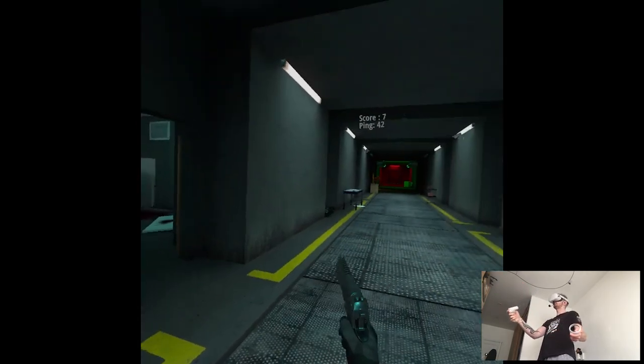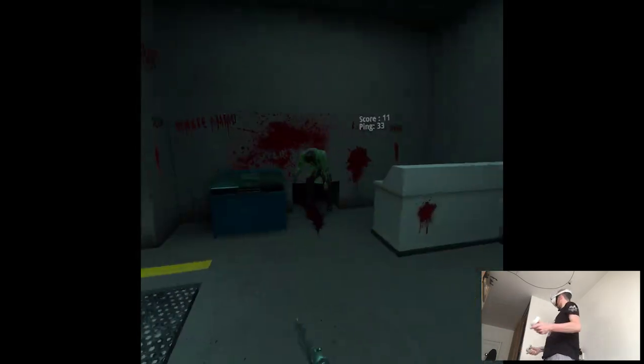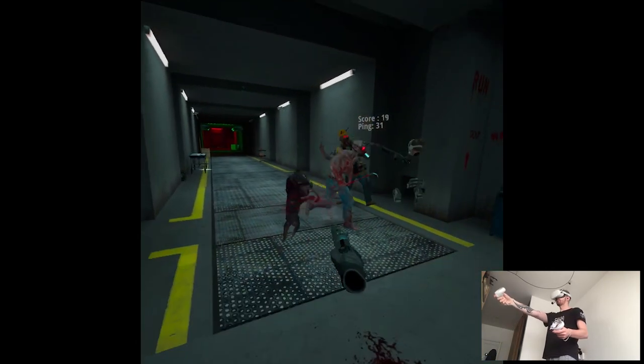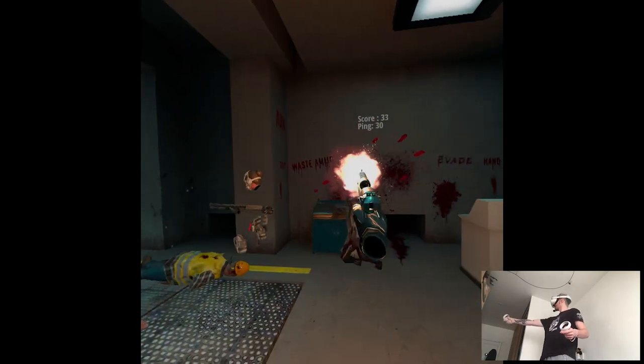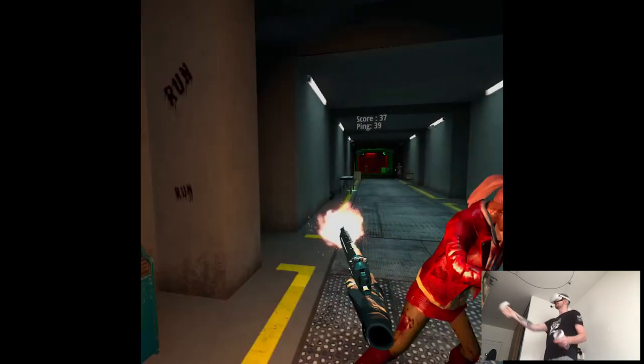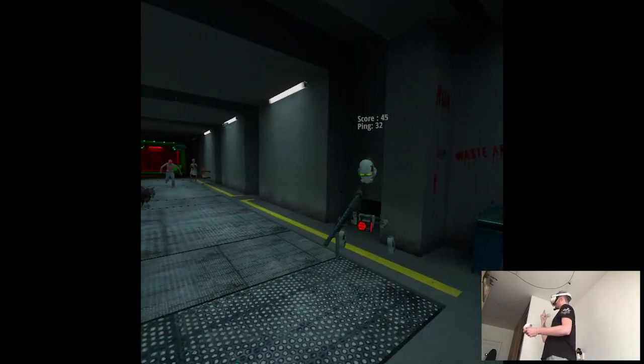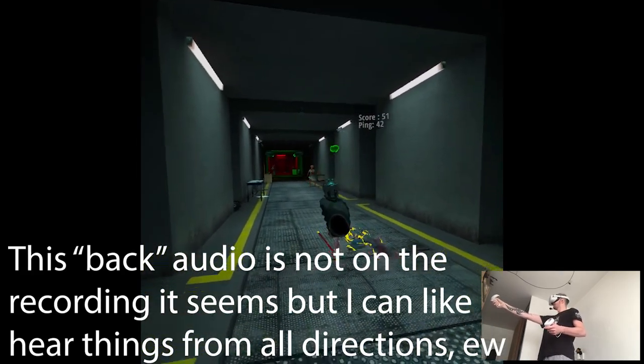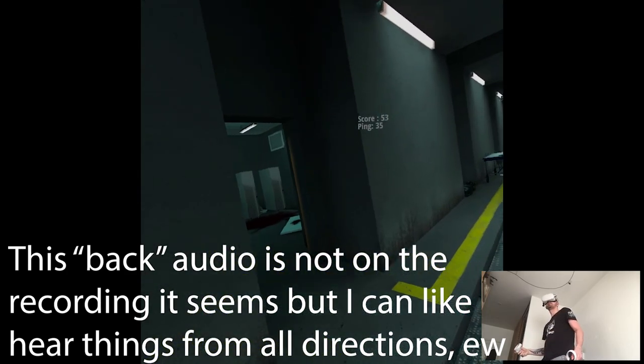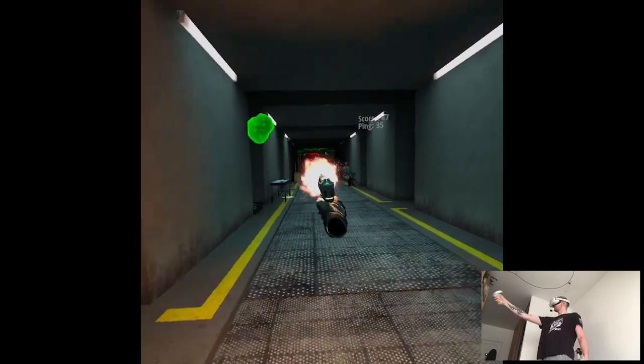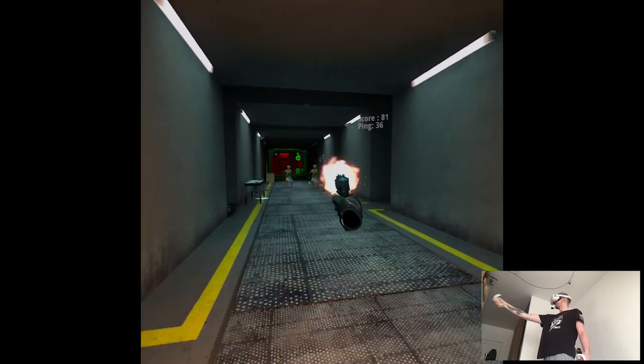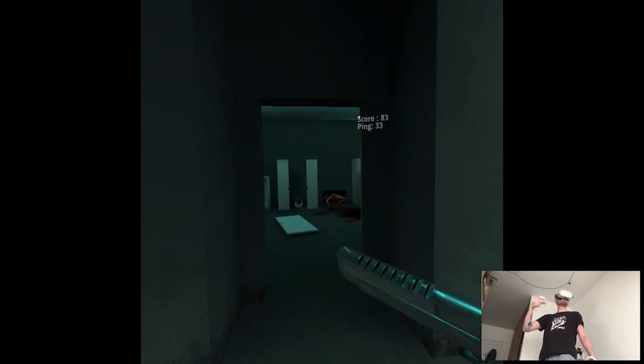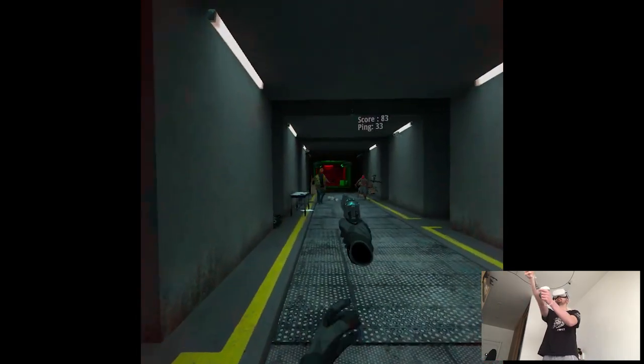Ah, duckies. For some reason, the sounds are messed up. I can hear them from behind, but they're not there. It's weird. Yeah, I don't know why. Oh wait, he's there.